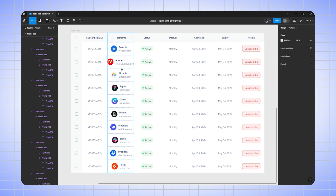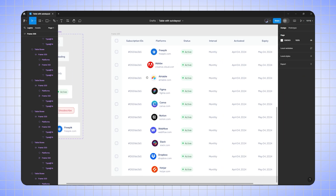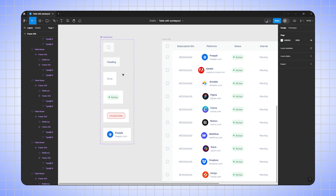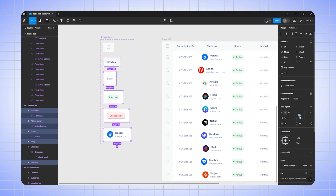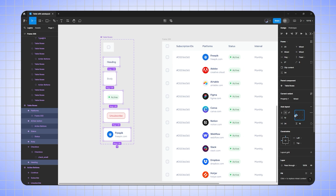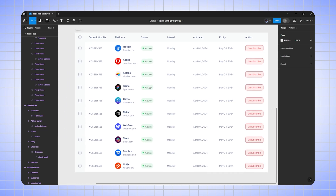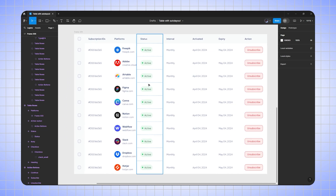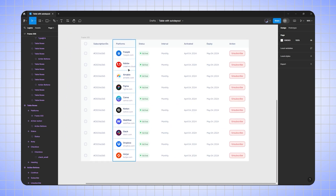To fix the alignment, I'll go to the component set, select the components, go to auto layout, and change the center alignment to left alignment. Now the whole table alignment is fixed.